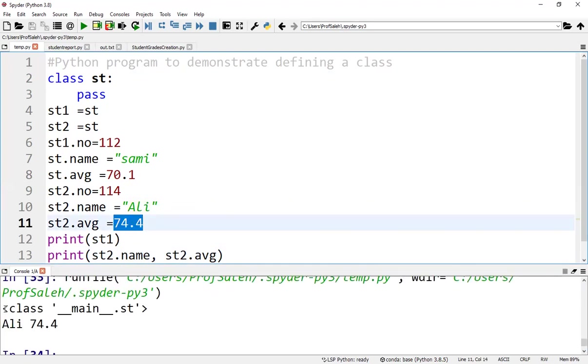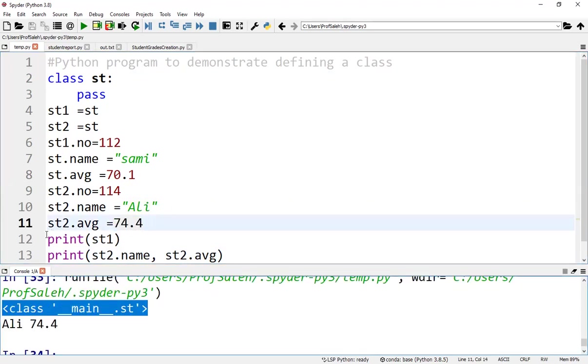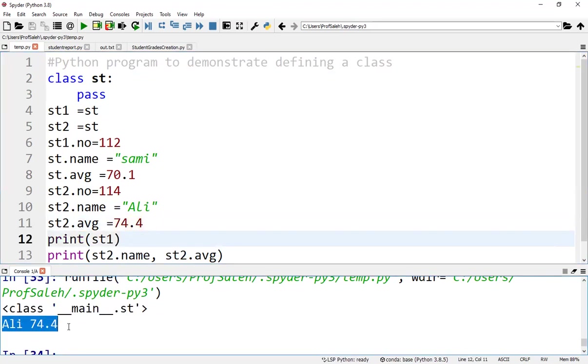From the program, according to these statements, class main.st will be printed, followed by Ali and 74.4.